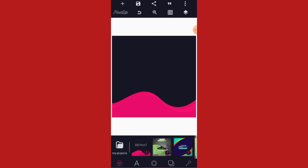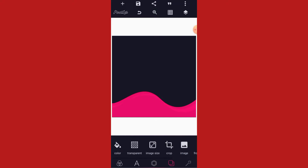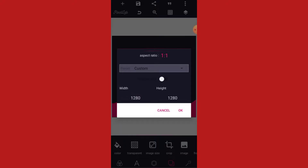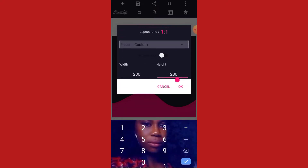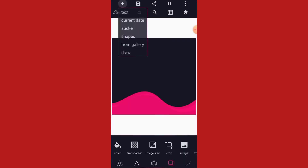Without wasting much of our time, let's determine the image size that I want to use. The width is 1280 and the height is 1202. That is the image size I want to use. Now let's bring our first resource.